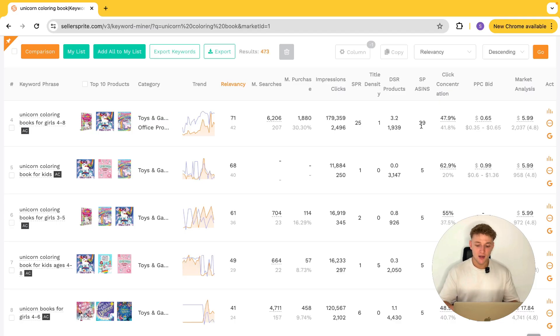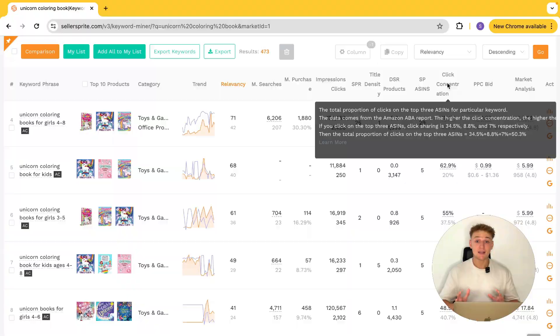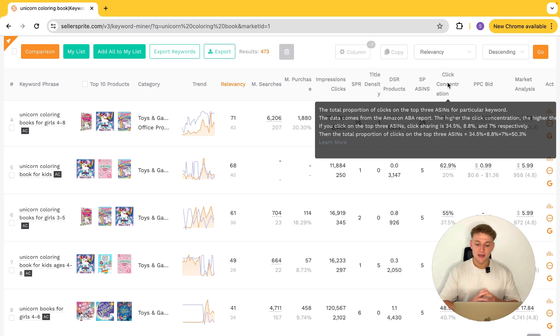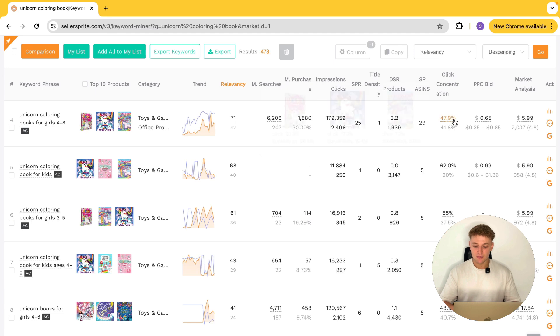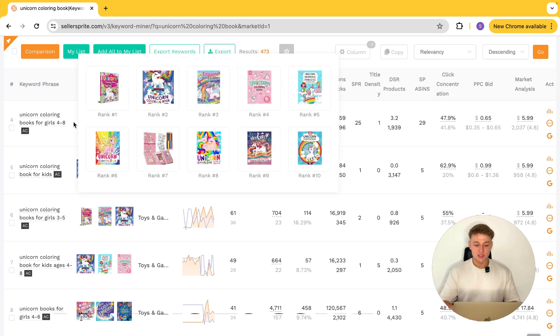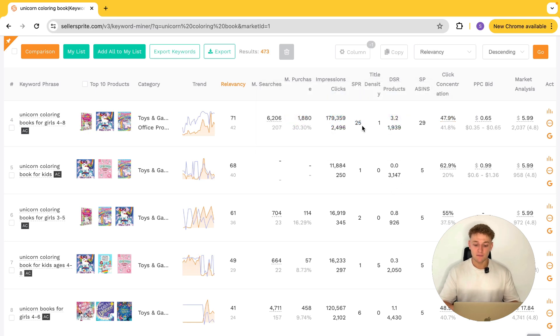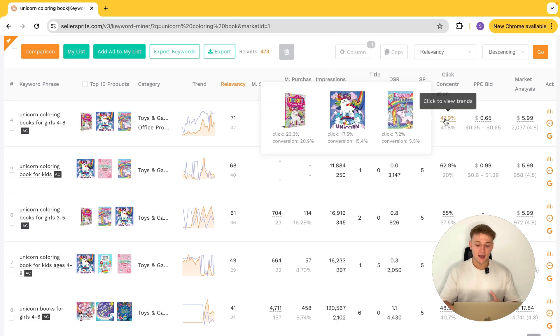They also have another metric called click concentration, which goes back to understanding where on the first page these books are actually ranking. Now we know it takes 25 units over eight days to rank on the first page for this keyword — but you also have this click concentration number, which is the total proportion of clicks on the top three ASINs for a particular keyword. This one is 47.9%, meaning when someone types in this keyword, 47.9% of the time, one of the top three books is going to be clicked.